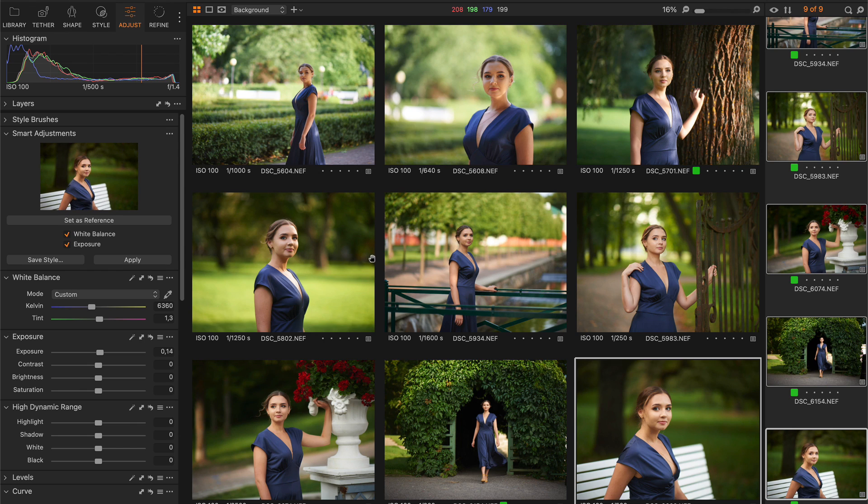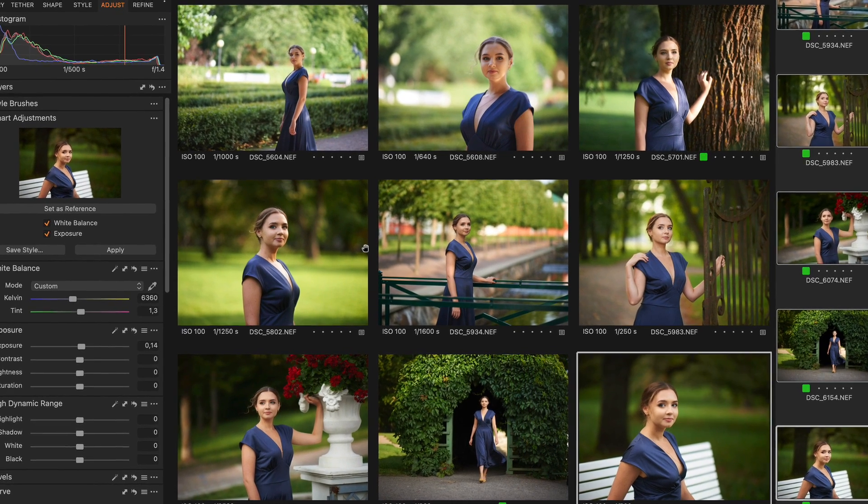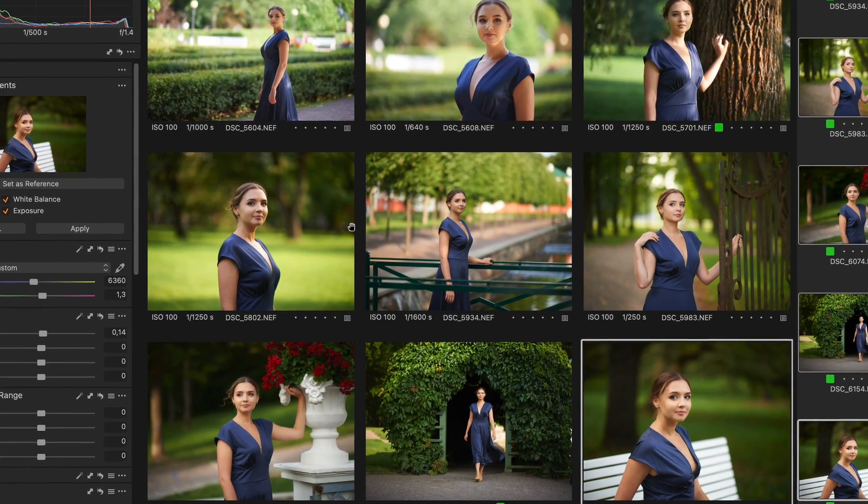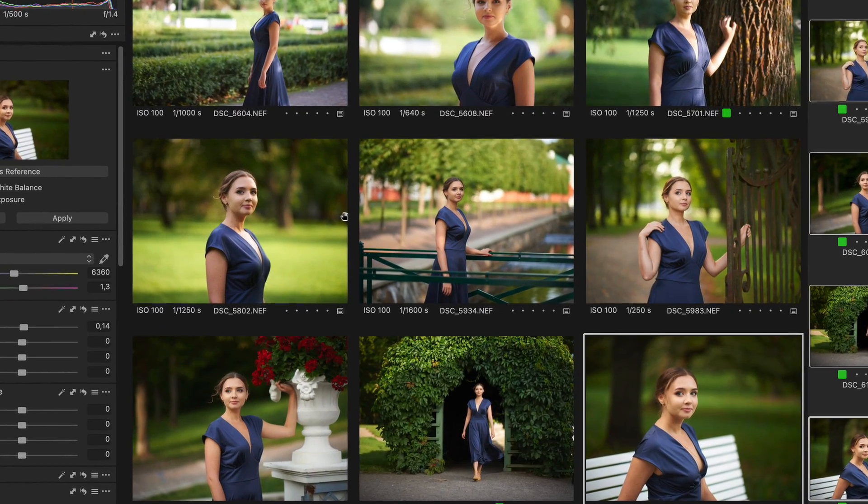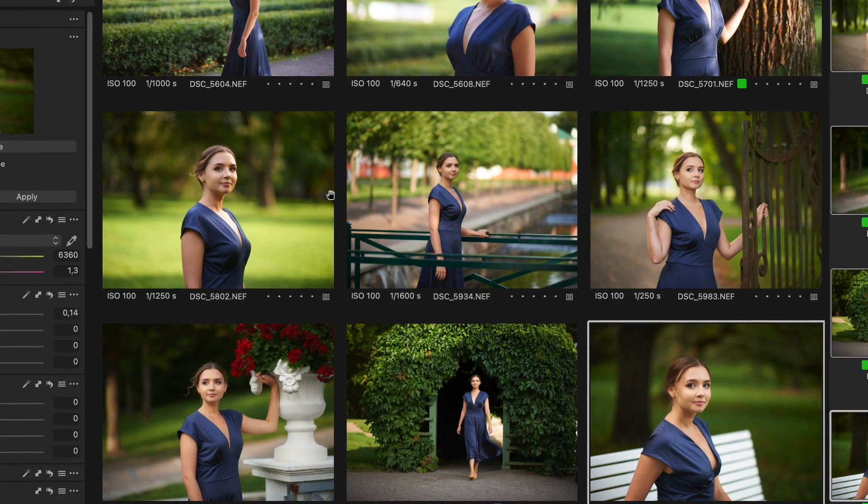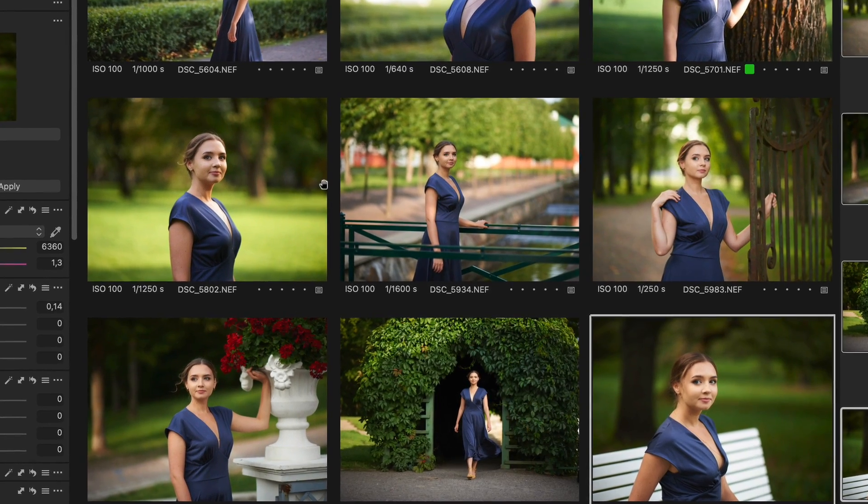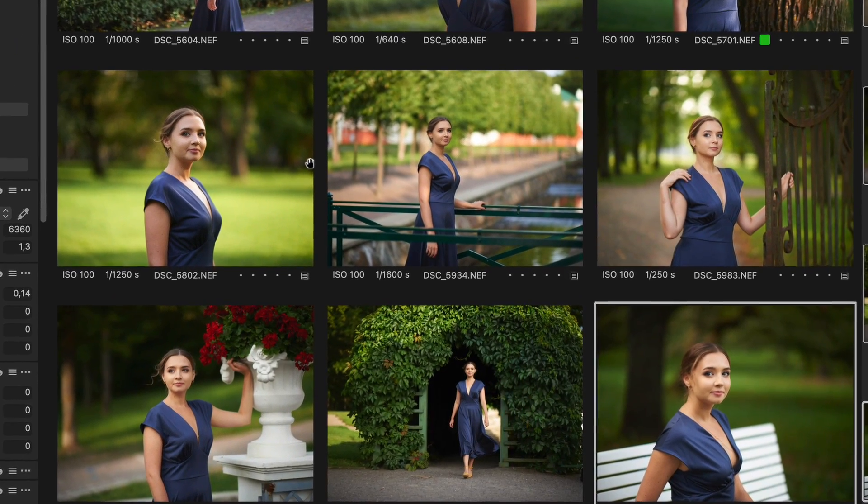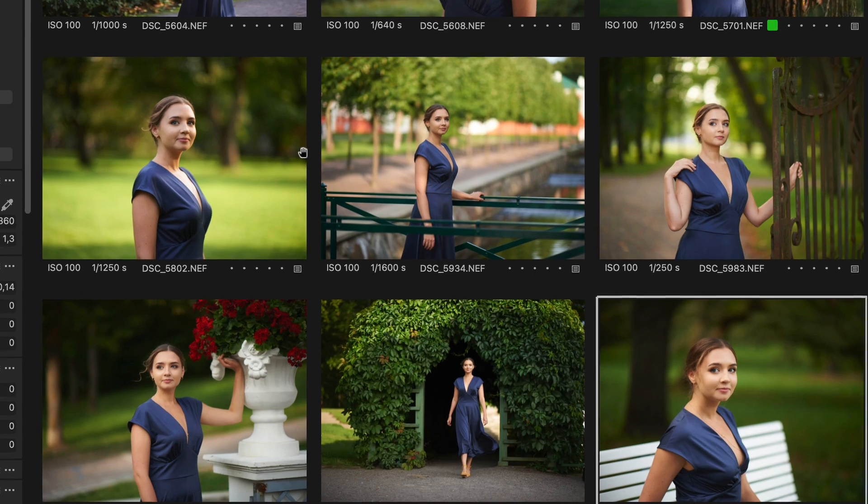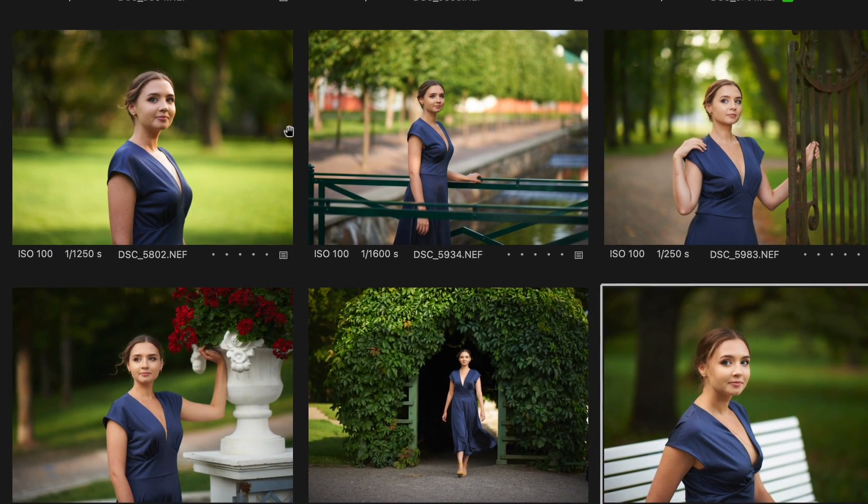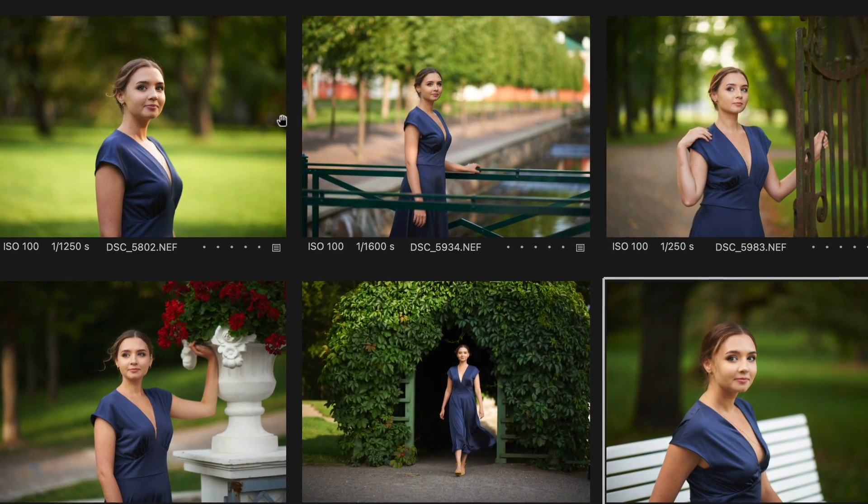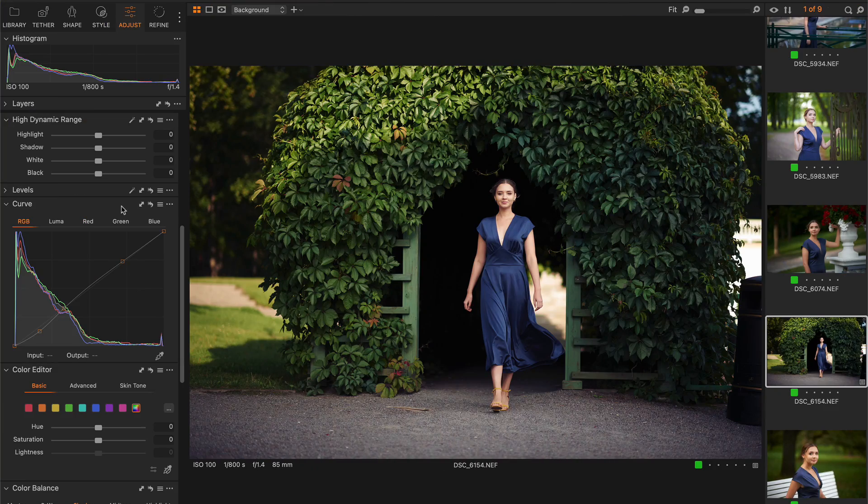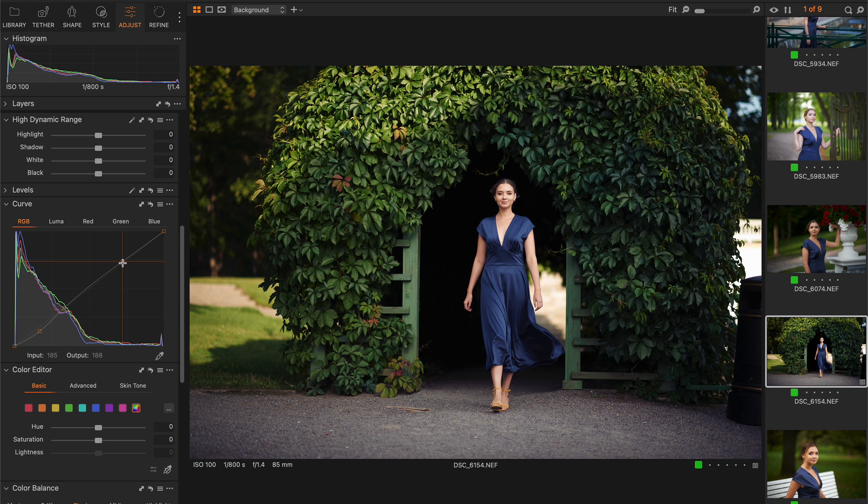Now, what to do with all the other adjustments that you typically use, like HDR, color balance, or curves? Well, as you made your images look consistent, you can continue editing them the way you're used to. Also, you can save your reference shot and any other adjustments as a style to speed up batch editing.